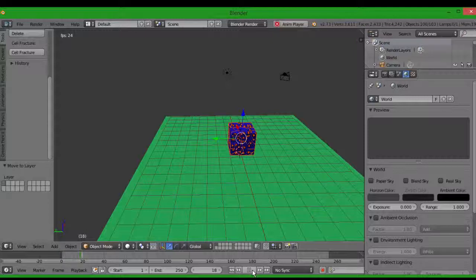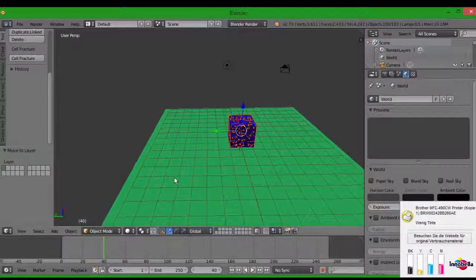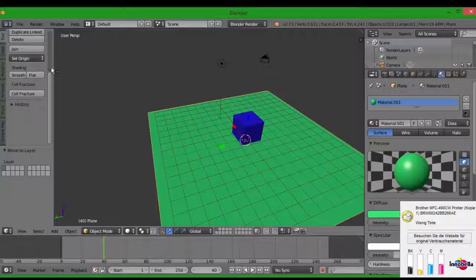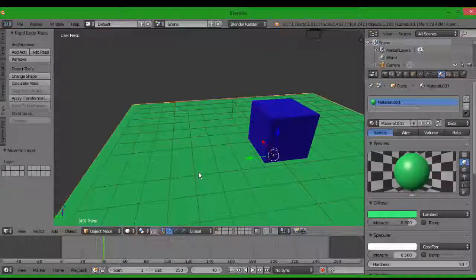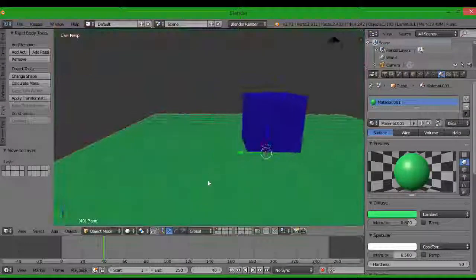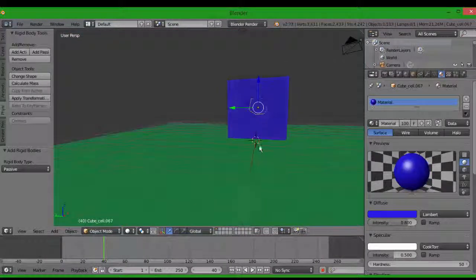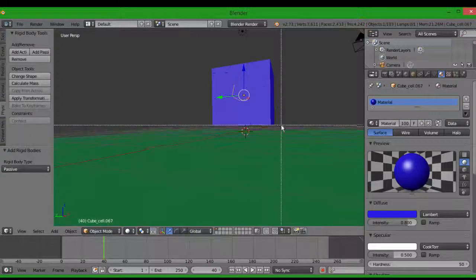I click play and nothing happens. You have to go to the plane — we're now getting into the physics. The plane is the ground, it's the world, so it's passive. You click on "Add Passive". And for the cube, you want it active — but you have to select everything first.